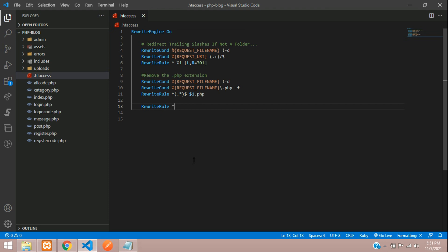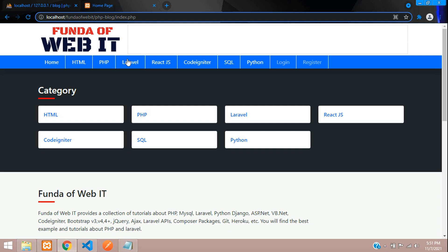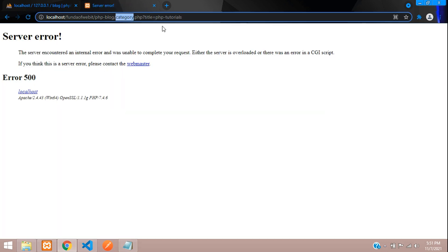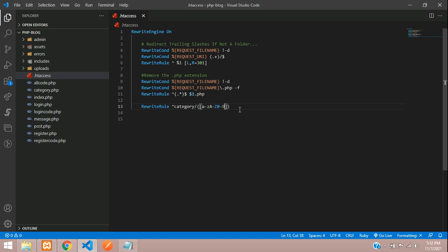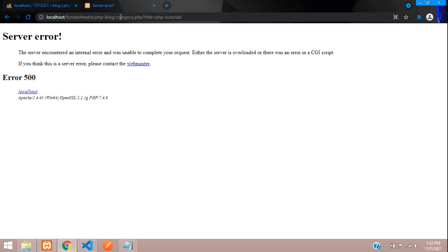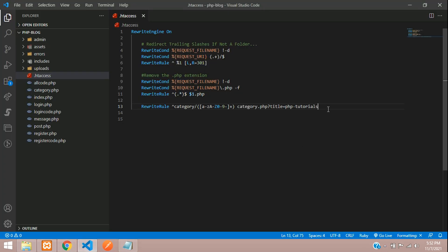Now write another RewriteRule for the category page. The pattern is: category followed by a forward slash, then a capture group matching lowercase a-z, uppercase A-Z, digits 0-9, and hyphens, with a plus quantifier. This maps to your page URL with $1 as the dynamic slug parameter.